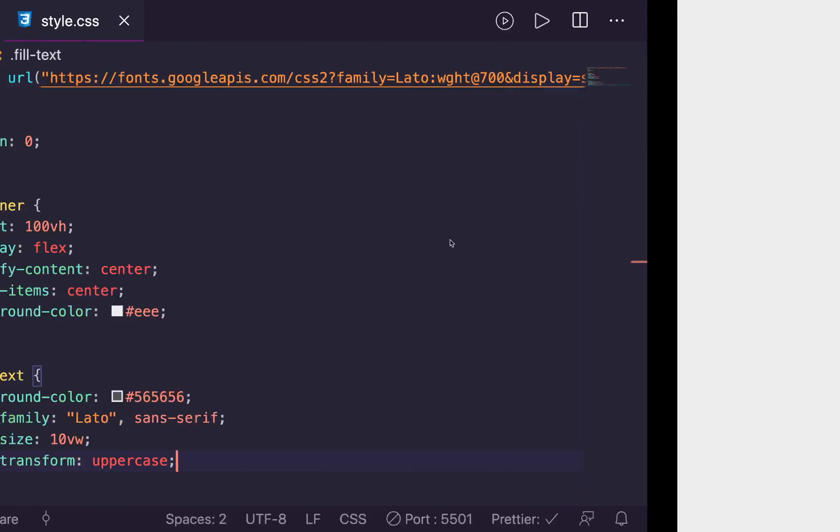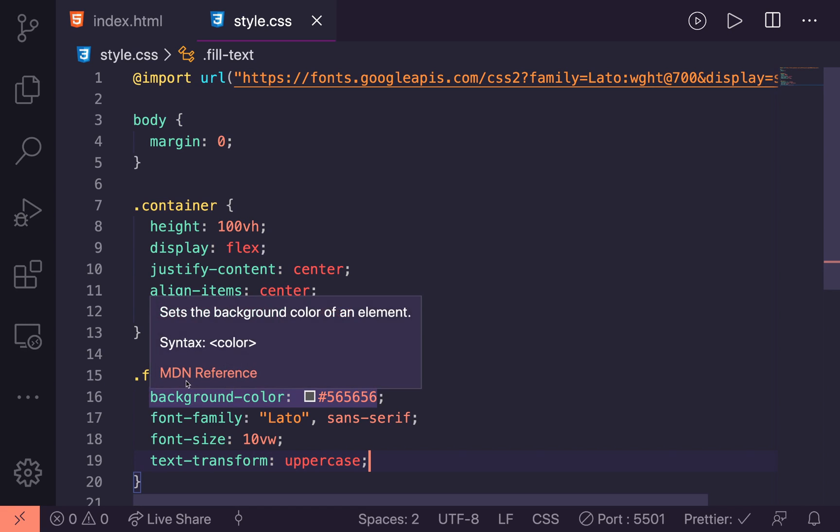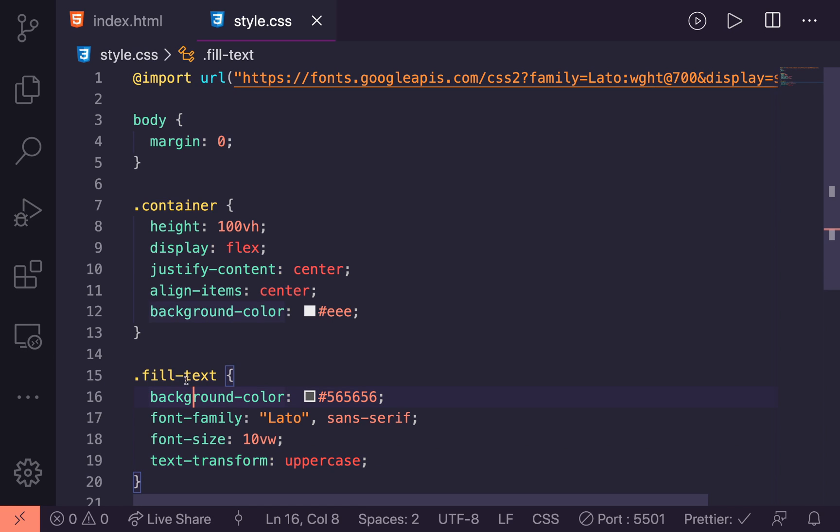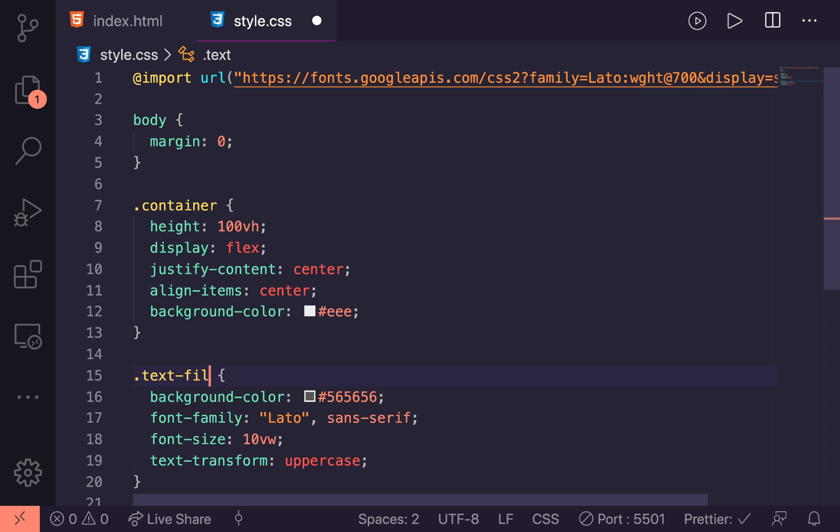And it's not working. So let's have a quick look back. And I think it's because I said text fill, not fill text in the class. Let's just check. Yes, that's a little bit better. So now we have the large text as expected.